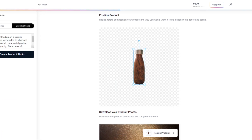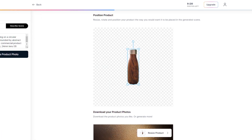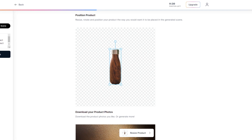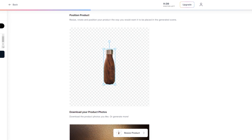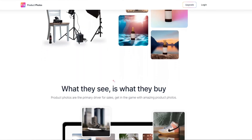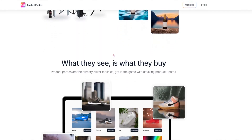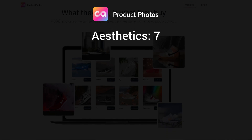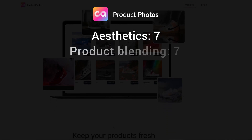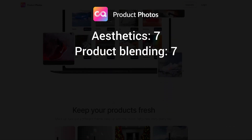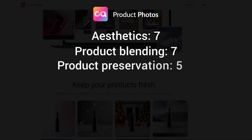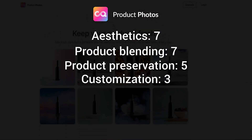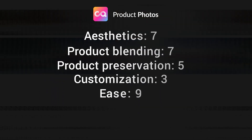Here's how Product Photos scored in each category: aesthetics 7 out of 10, product blending 7 out of 10, product preservation 5, customization 3, and ease of use 9.